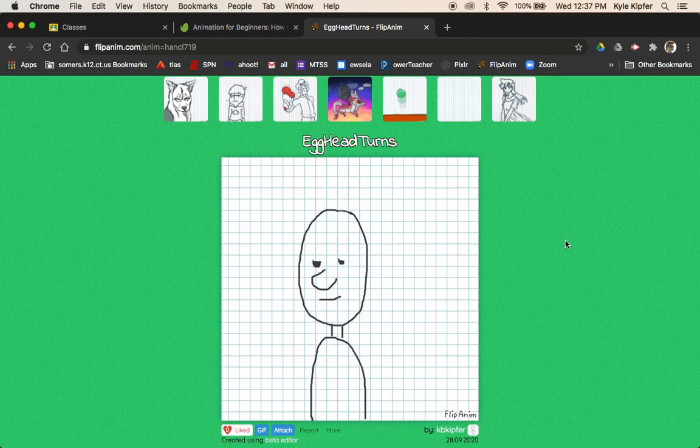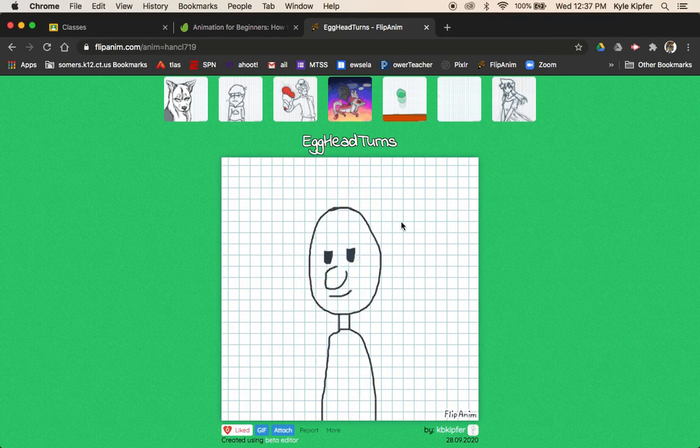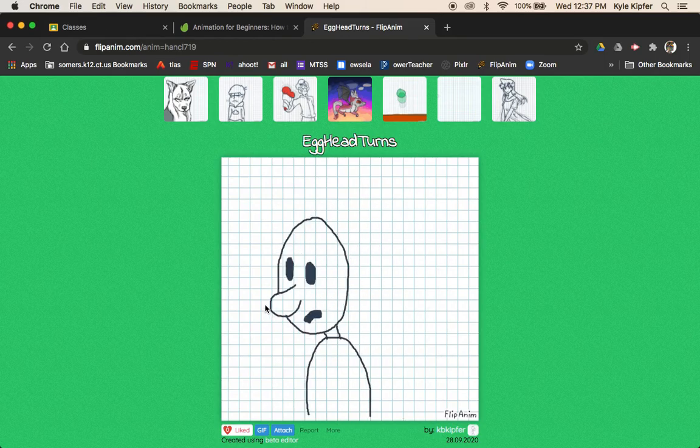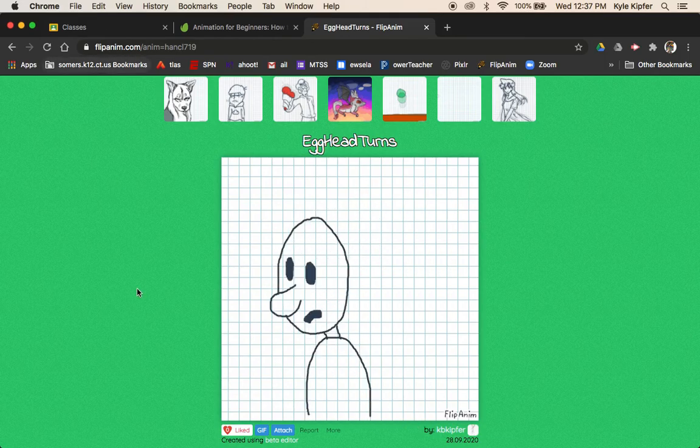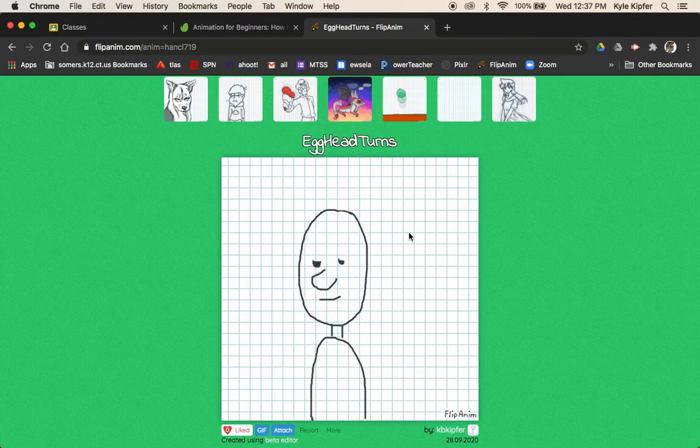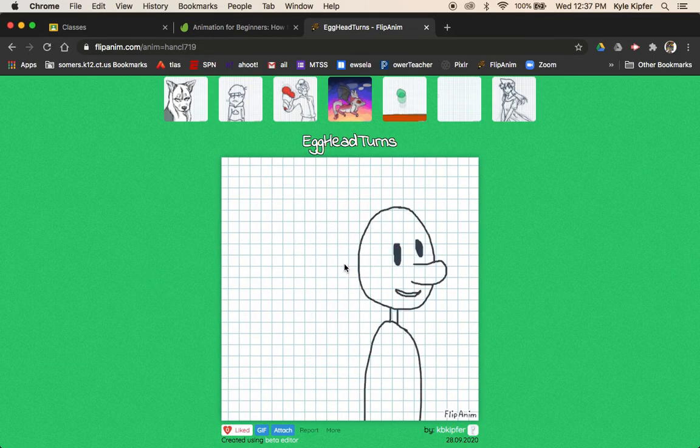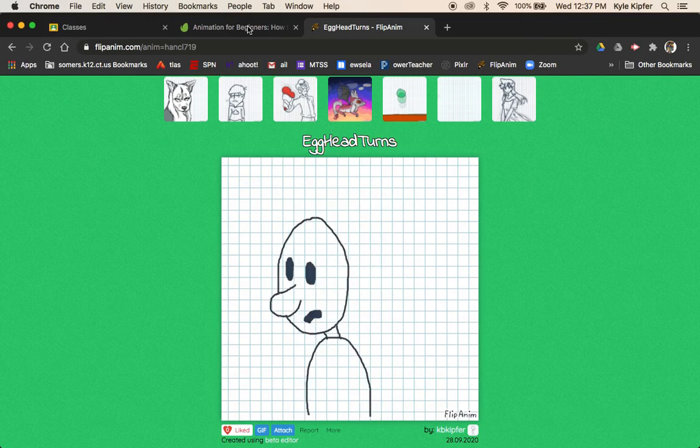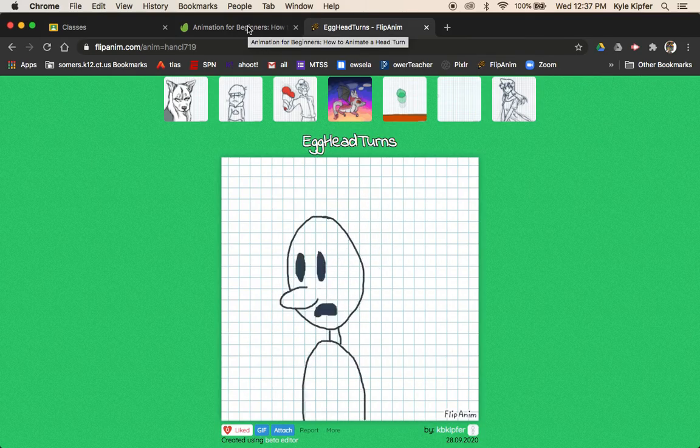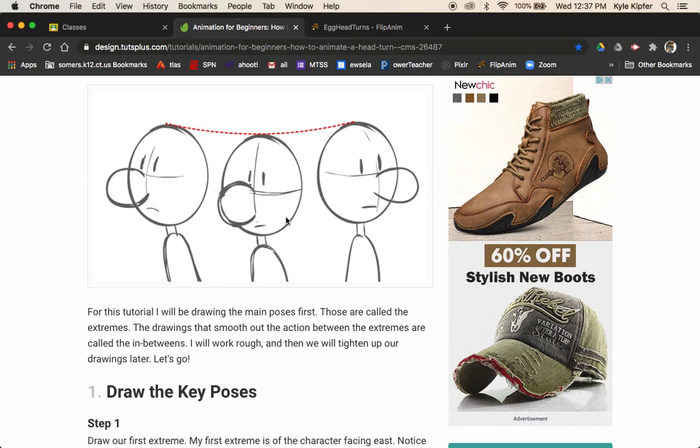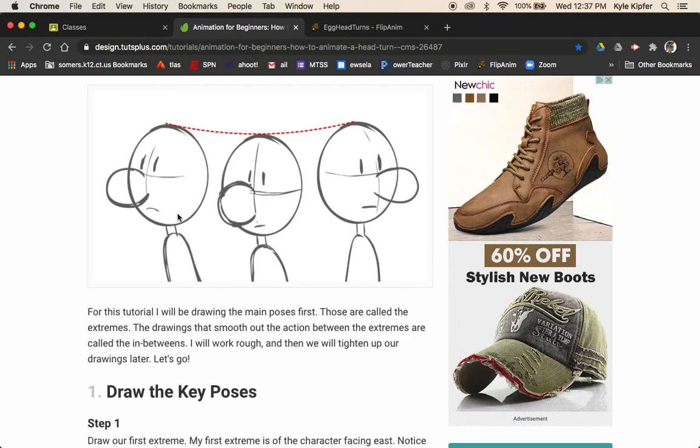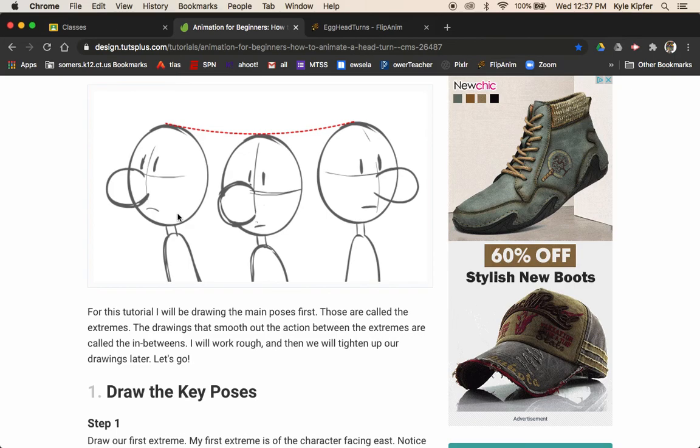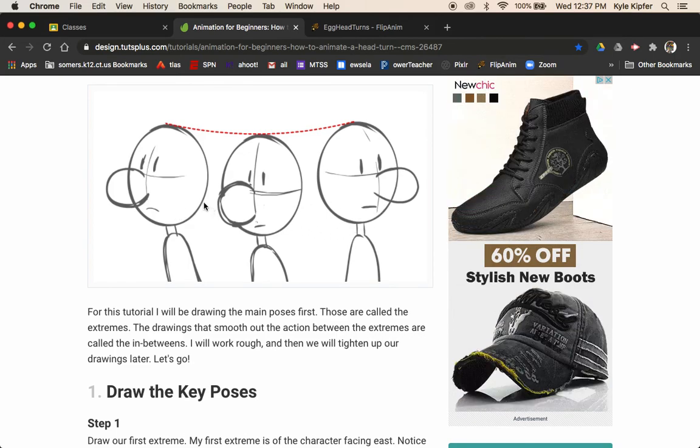Computer animation tutorial. What we're going to get into in this lesson is creating a character's head turning from one side to the other. We'll have to do some different drawings here in order to create this effect. I've attached this tutorial that goes step by step that I found on an animation blog that really shows and breaks down the steps nicely.